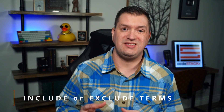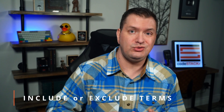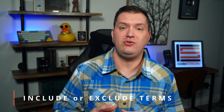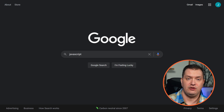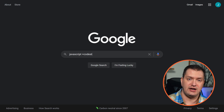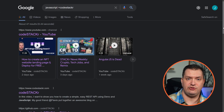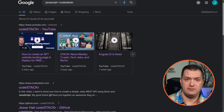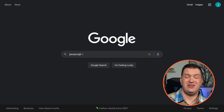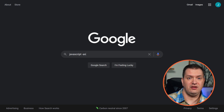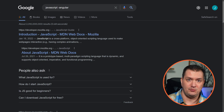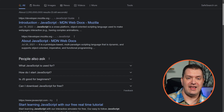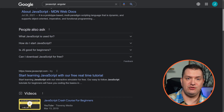If you want to specifically include or exclude terms, we can use the plus and minus characters. Let's search for 'JavaScript +codestacker' to find all of my JavaScript content. And if we want to exclude something, let's search for 'JavaScript -angular' — you won't find Angular in any of these results.